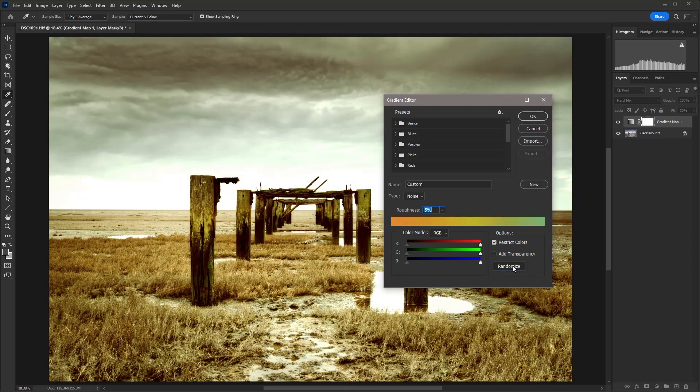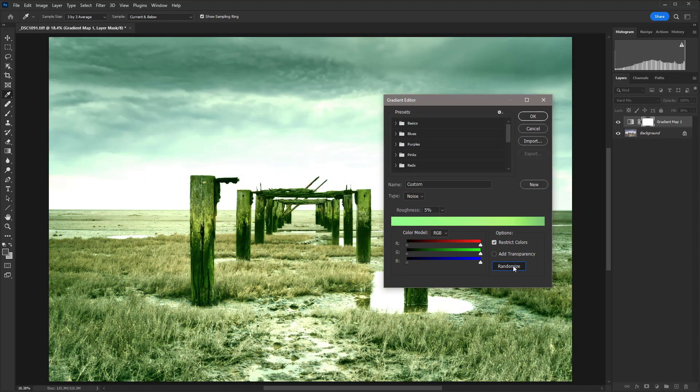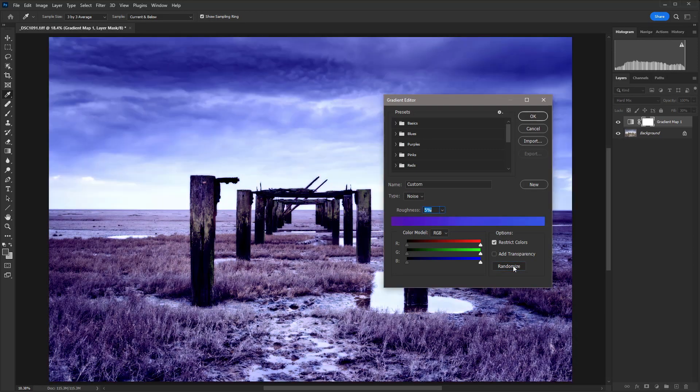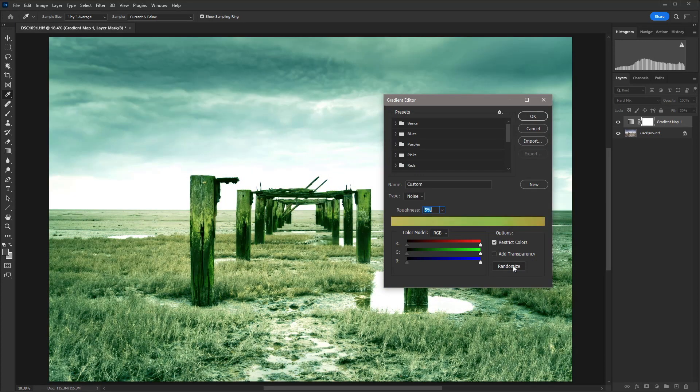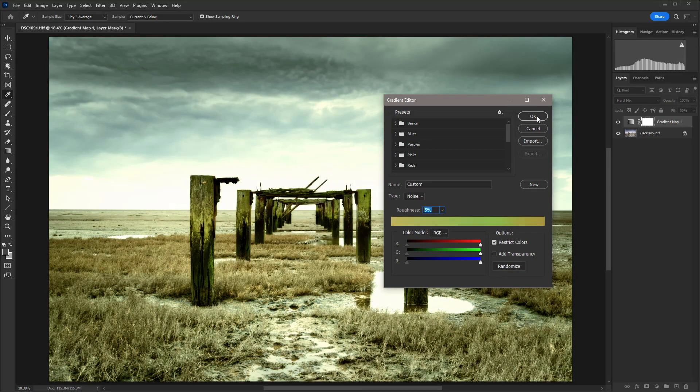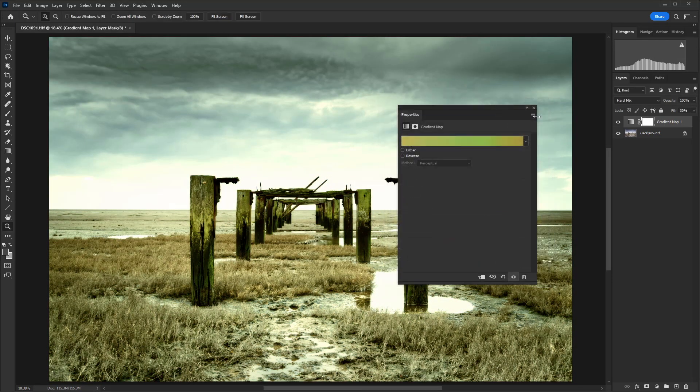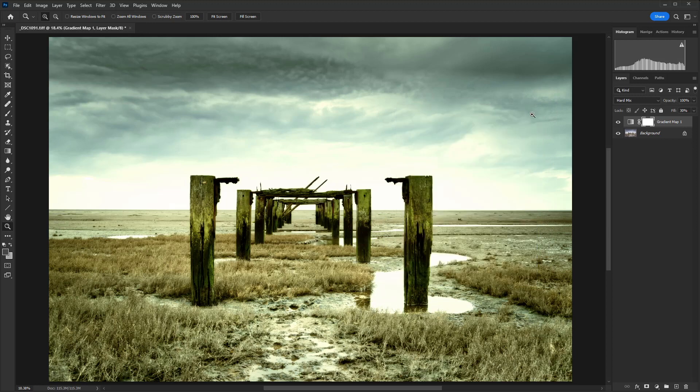But we're not quite finished yet. So I'm just going to find a color that looks okay. Let's leave it at this one here. So once that's done, just hit OK and close the gradient map down there.